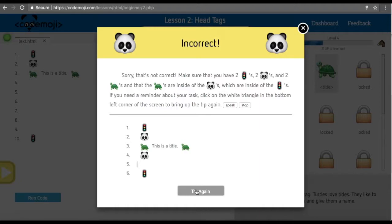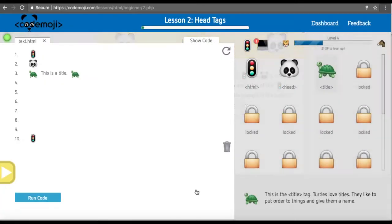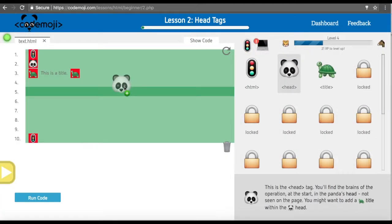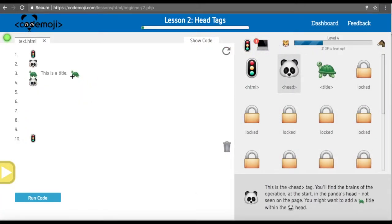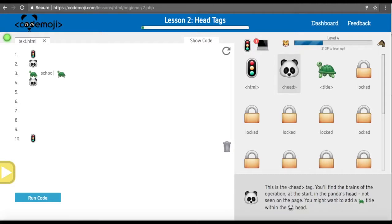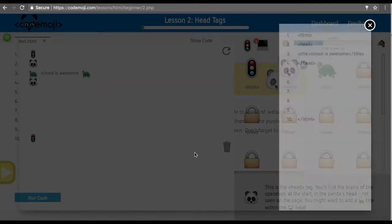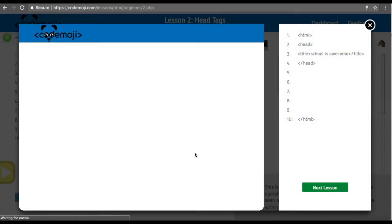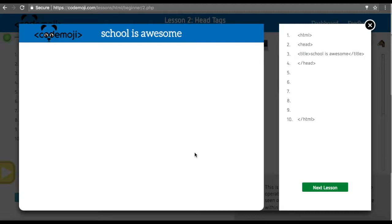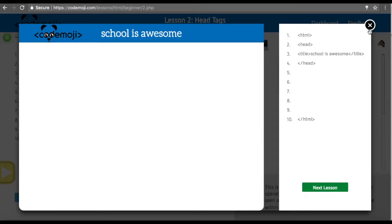Then they can try again and add the other panda head. They can even change this to be something else like 'school is awesome.' Once they've done this, they can run the code again and then they got it correct and now they can see the code behind it.